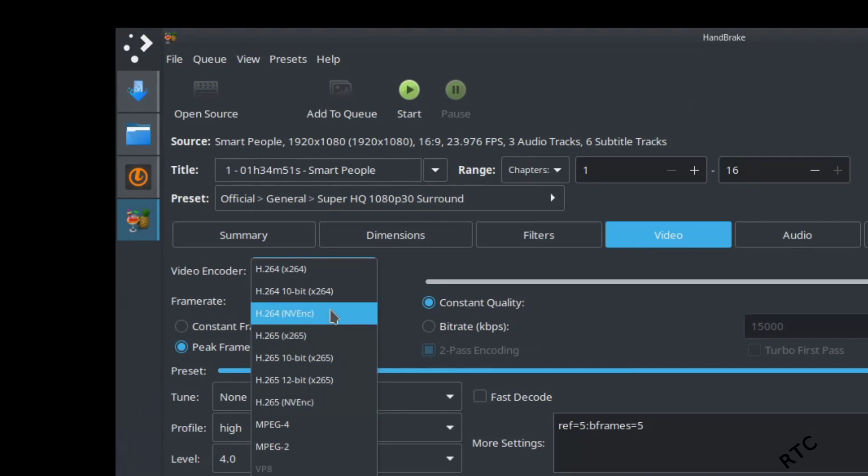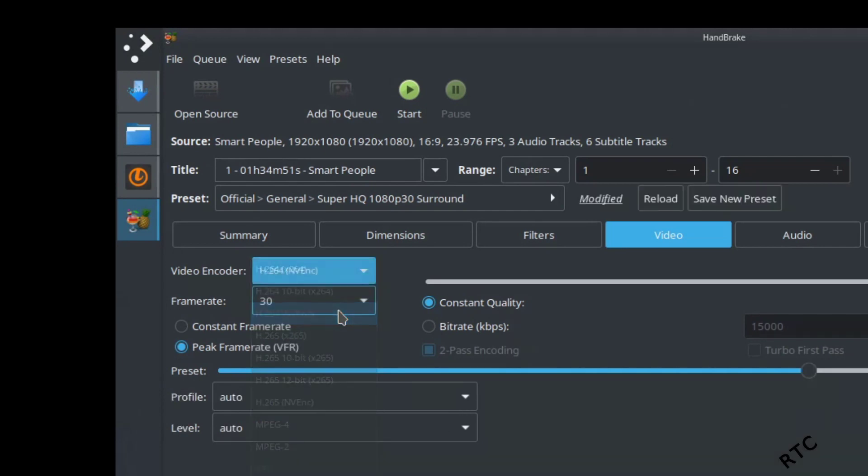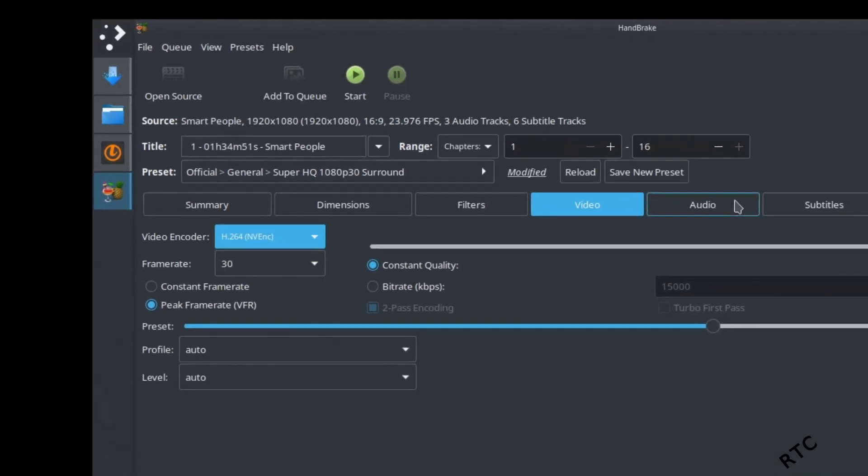So I'm just going to use H.264 and NVENC, but I'll show you fairly briefly the difference that it takes, like how long it will take to encode this video if we use these. So I'm going to hit this one right here.